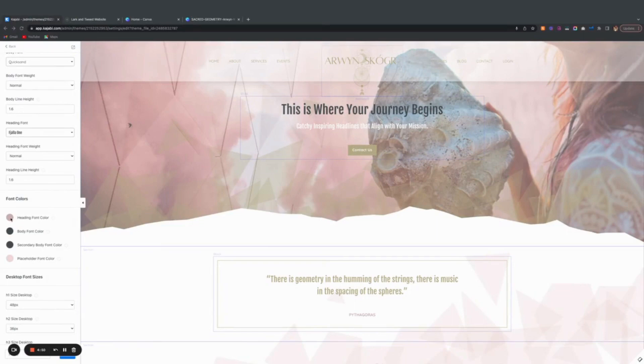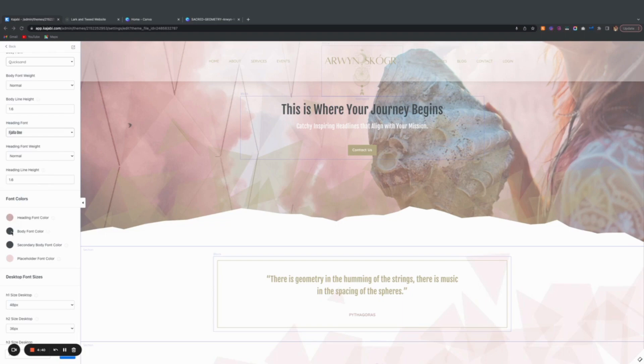You can set them up the same way as the button, where as a standard you want the heading font to be this color. The body font is a little different.